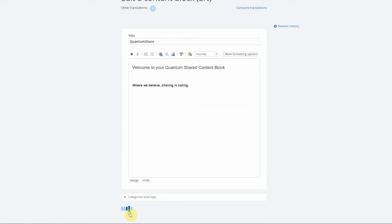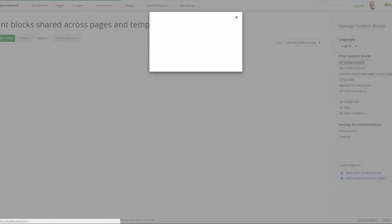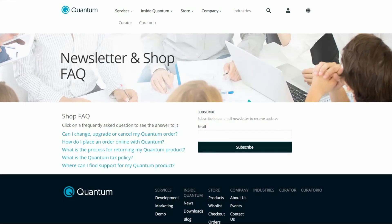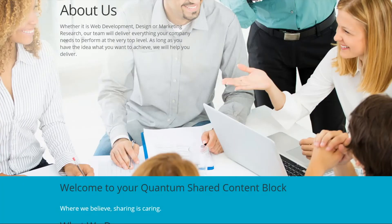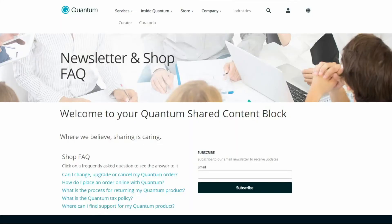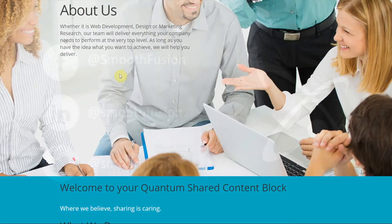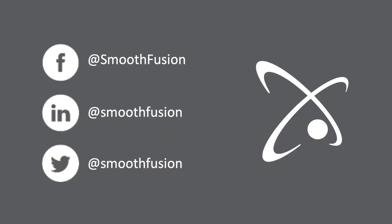You can see here is the page without the shared content block, here is the page with the shared content block, and here is the original page with the shared content block. For more Sitefinity tips and tricks, follow our channel and don't forget to follow us on Twitter.